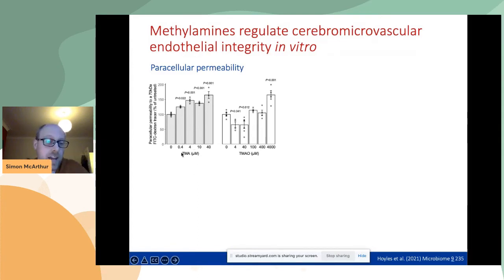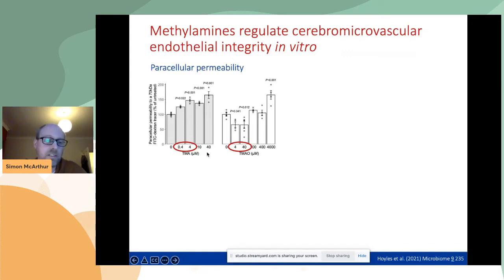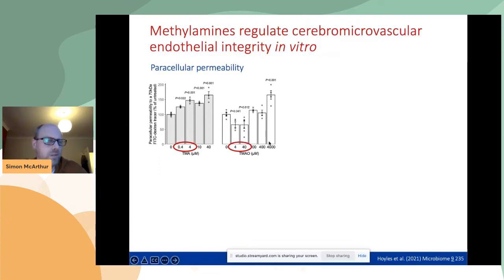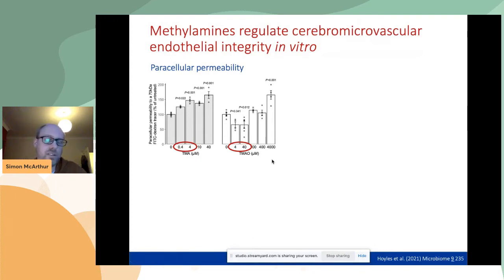If we expose cells to TMA, we get a dose-dependent increase in permeability of this tracer — the barrier is no longer functioning as well. The values circled in red are roughly the physiological range you see for both these metabolites. TMAO, on the other hand, suppresses transfer of this tracer across the endothelium, actually enhancing blood-brain barrier integrity at physiological concentrations. At very high concentrations — probably higher than normal physiology — it starts to have detrimental effects, giving a U-shaped curve where different doses have different effects.